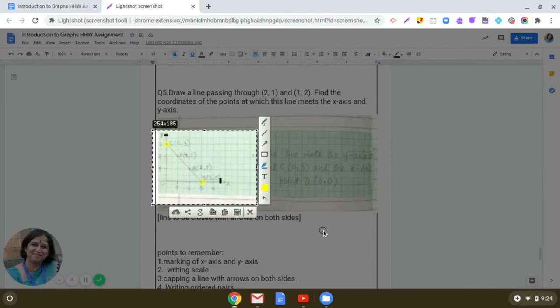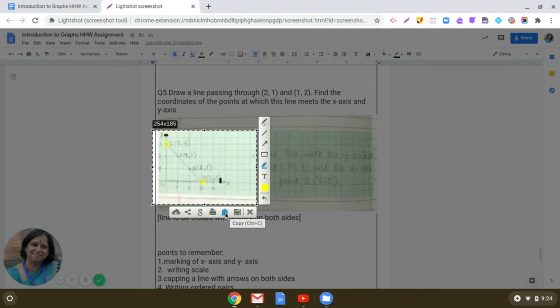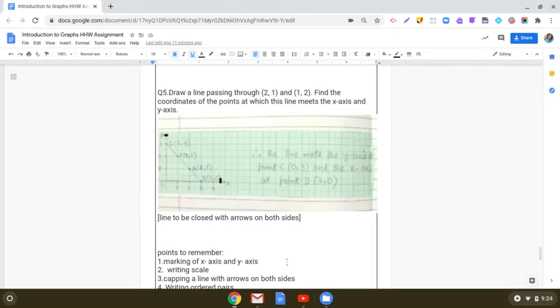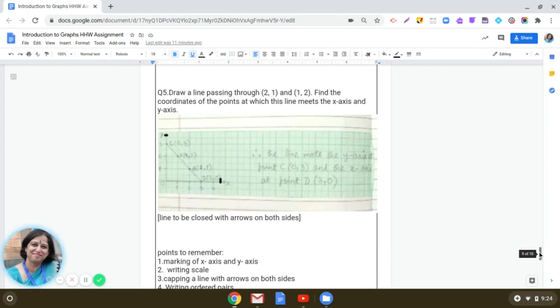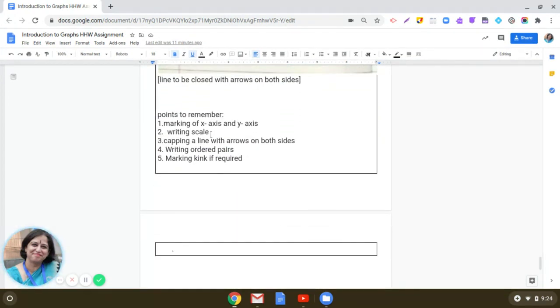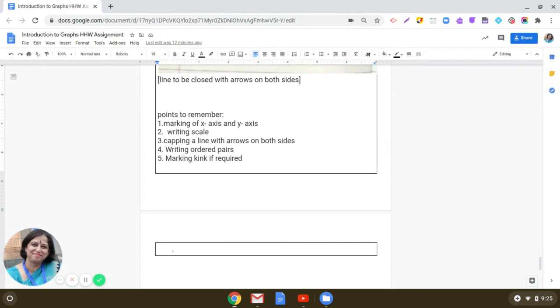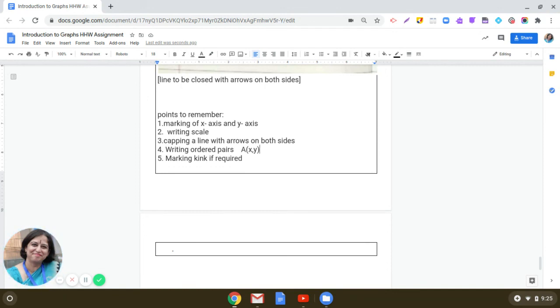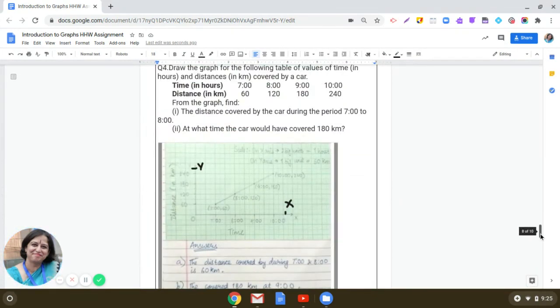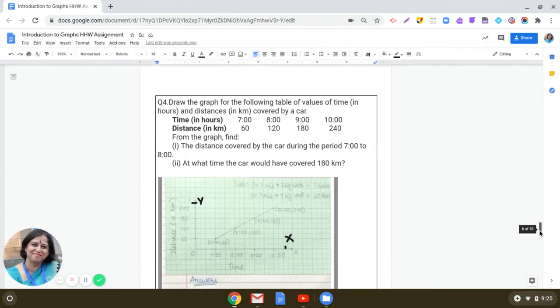Now proceeding further, you can see that I have written here certain points to remember. Points to remember meaning you are going to remember marking off the x-axis and the y-axis correctly. That is very important. Next thing you have to remember writing the scale, then capping the line with arrows on both sides. That is also important. Writing the ordered pairs - if it is represented by a capital alphabet, then small bracket x comma y where x is the abscissa and y is the ordinate. Last thing is marking the kink if required. In some questions, when the distance between the points is not equal, then you mark the kink also.